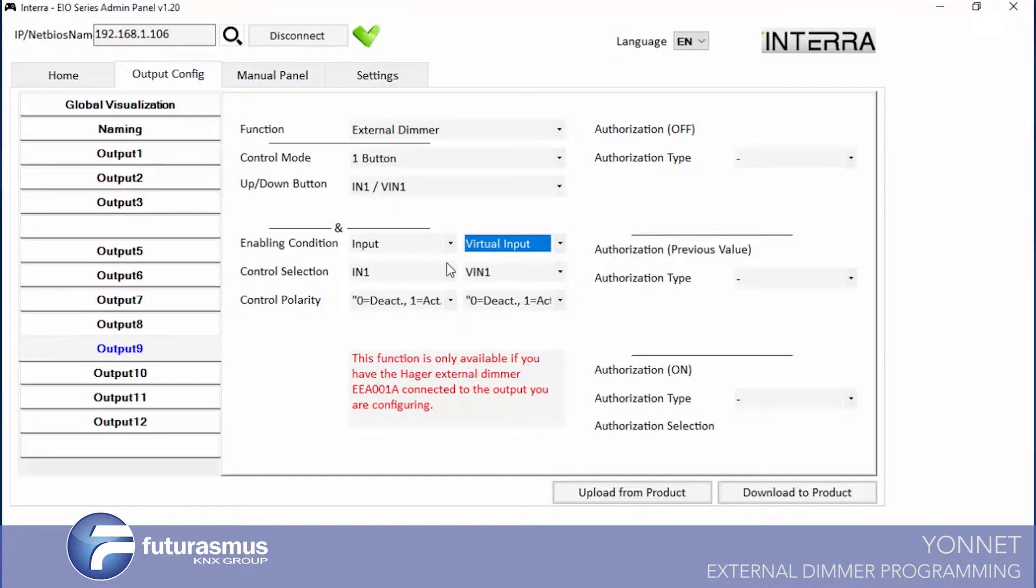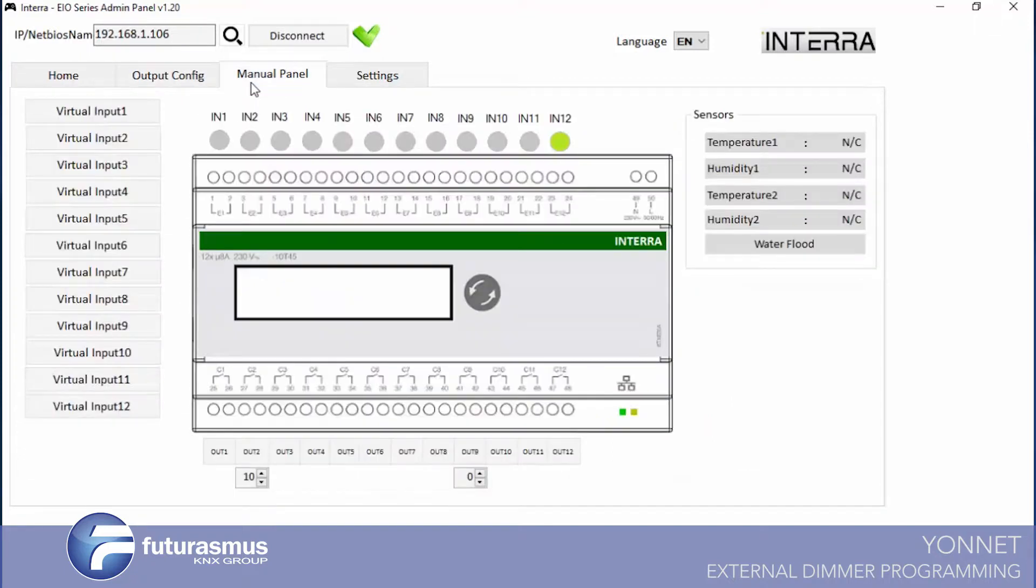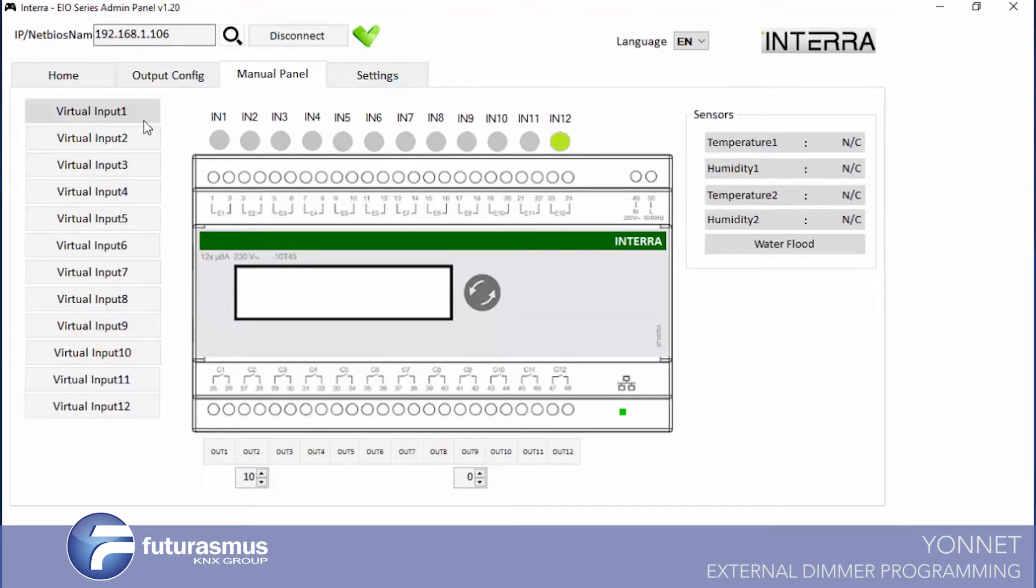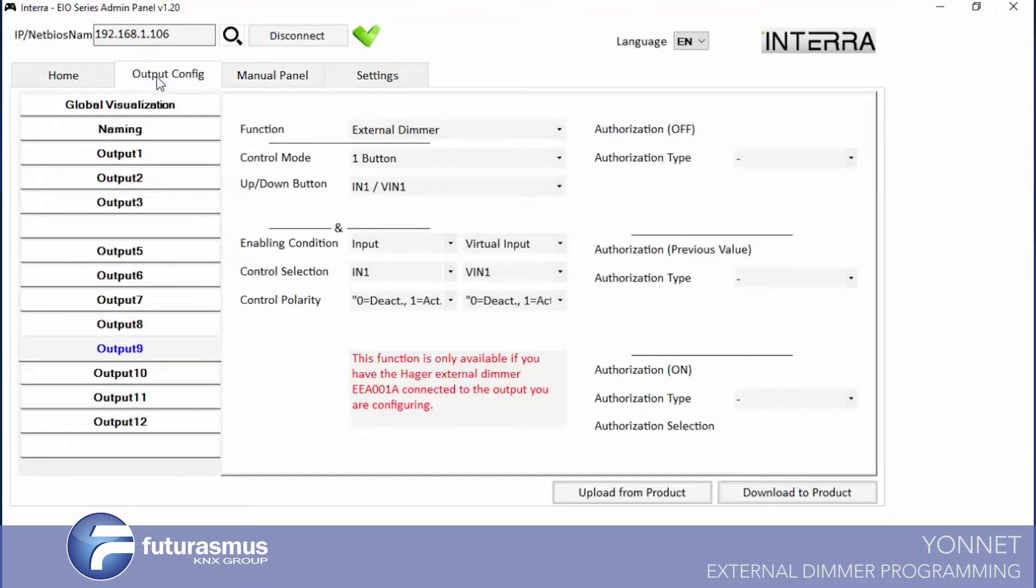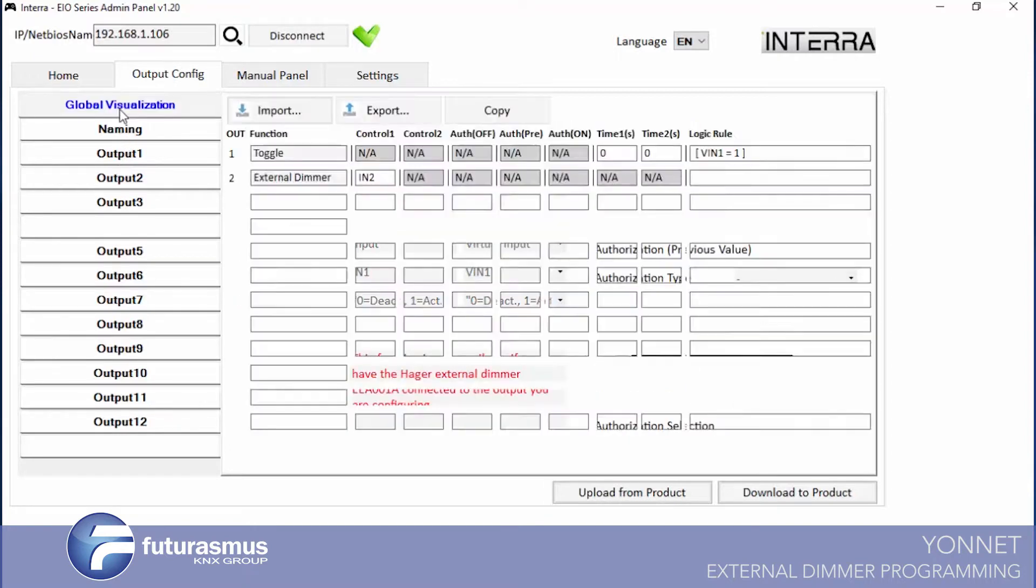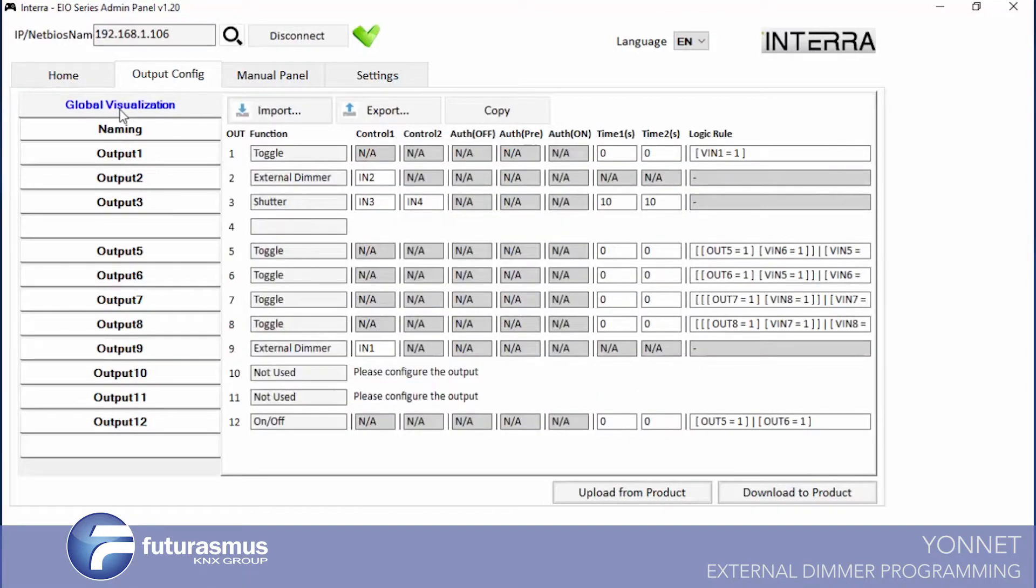Let's see how we are controlling from manual panel to our devices. We can see these controls. Firstly in output config, in global visualization we can see what we have.